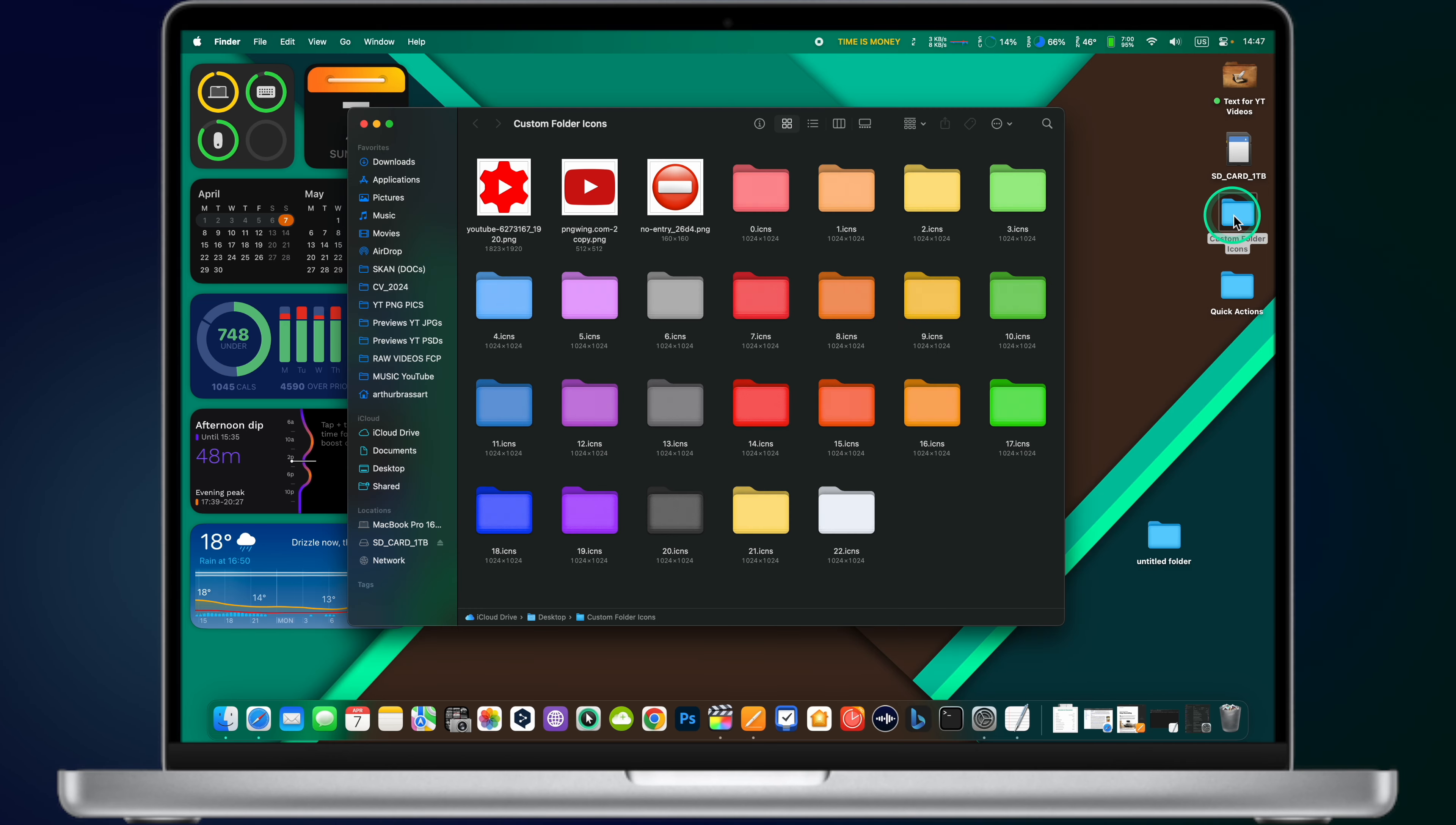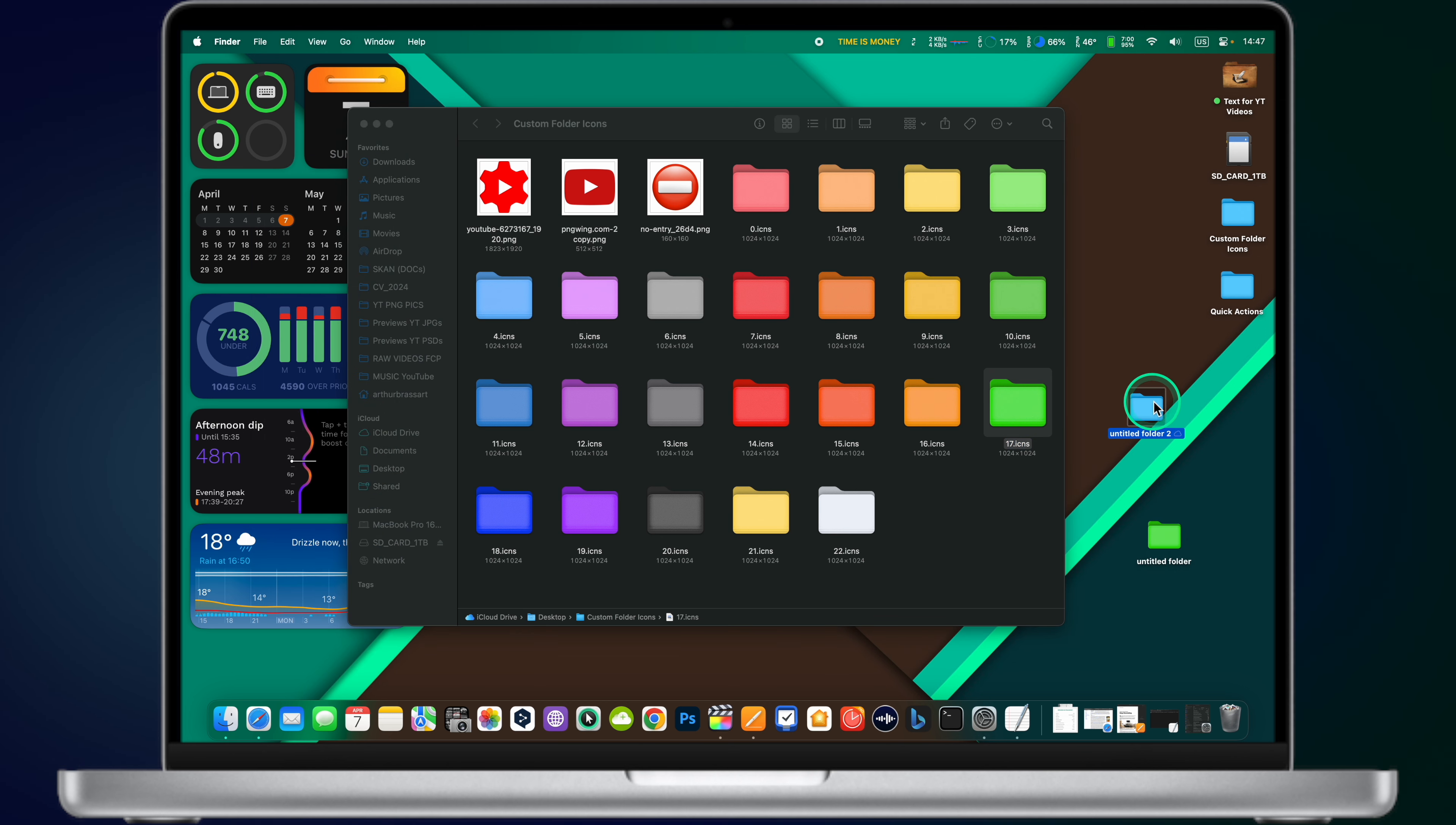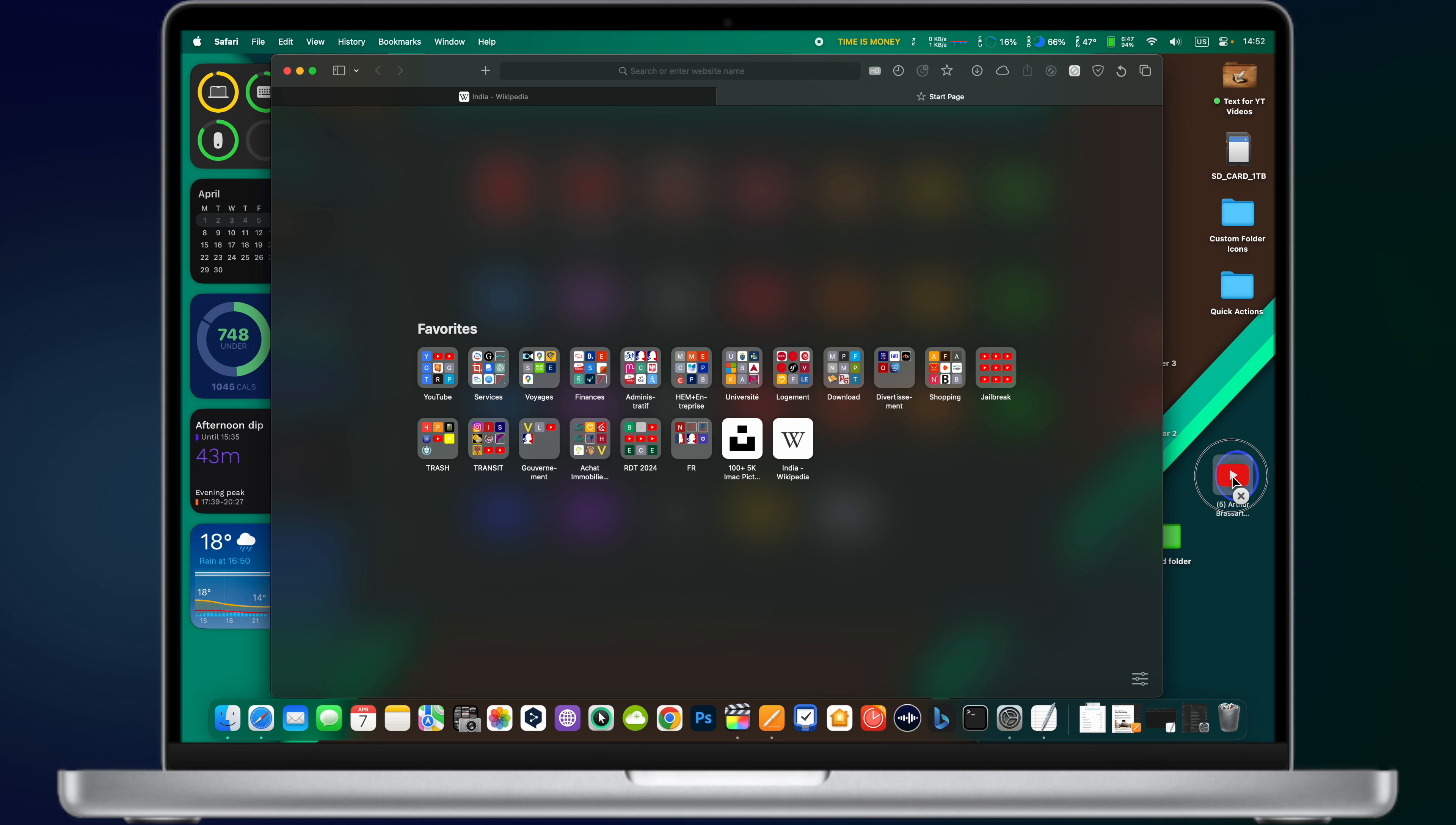MacOS, despite being a closed operating system, still offers you a lot of customization options. You can actually change any default folder icon to your own. It's super easy to do. First, download a PNG icon for your custom folder. Then, click Get Info on the folder icon you want to change and simply drag and drop your custom icon on the folder icon in the Get Info window.